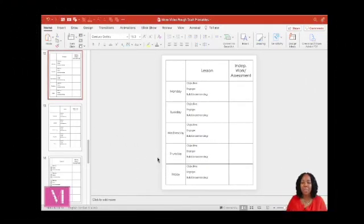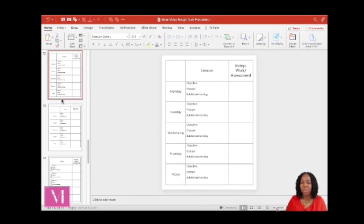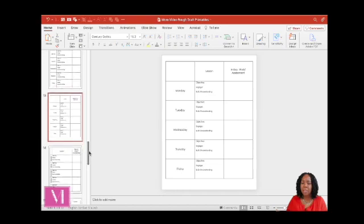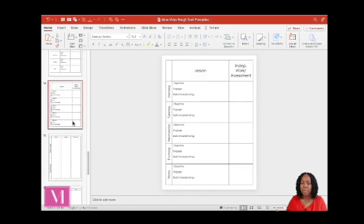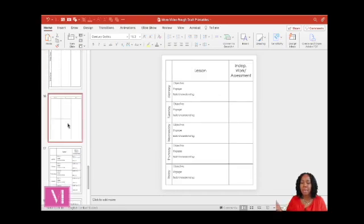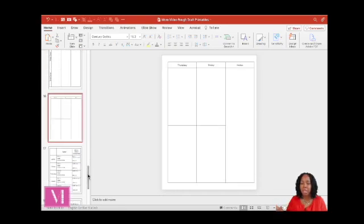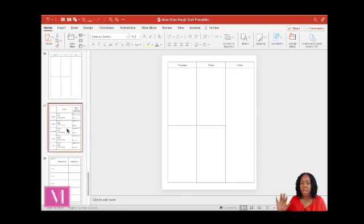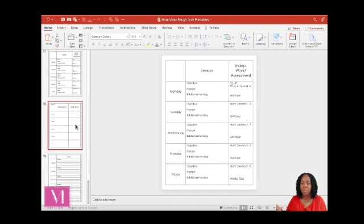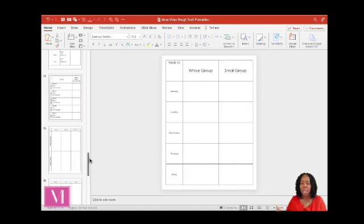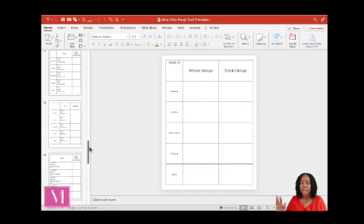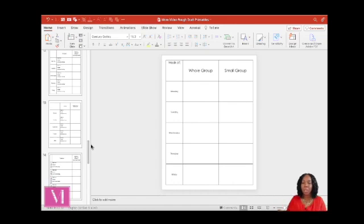All right, so here we are in PowerPoint. I'm going to show you how to create a lesson plan template for your math instruction. And I have some different templates here. Most of them have the same basic foundation and I've modified them with a few little tweaks. So I'll show you the base and you can do with it what you like.